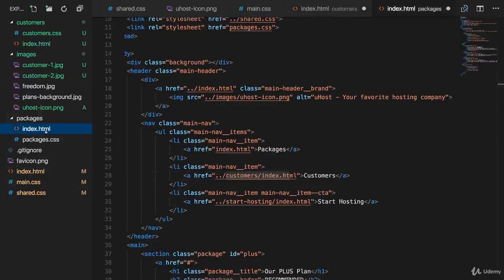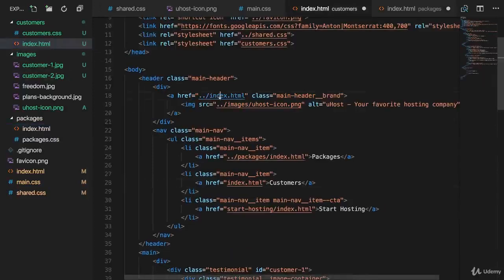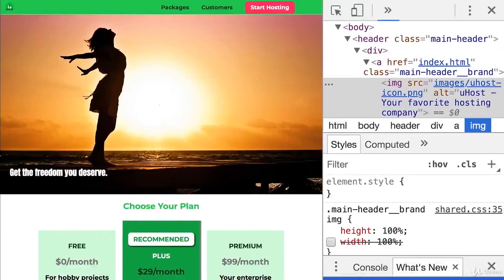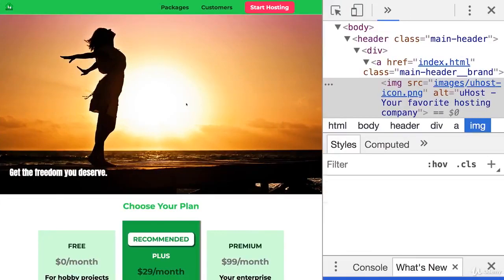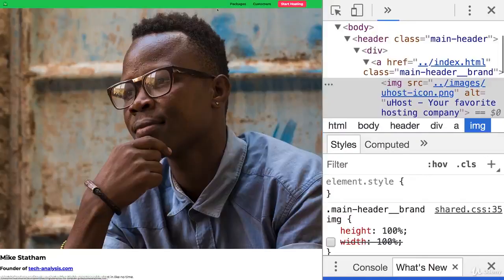Just a quick check in packages. Okay, the brand link is okay. So with that, if we save all files and we reload the page, we should be able to go to customers now.